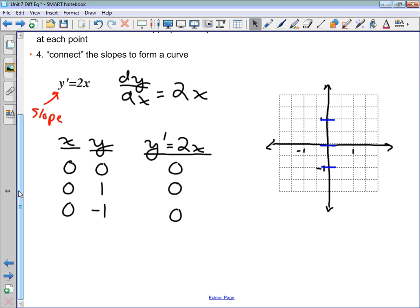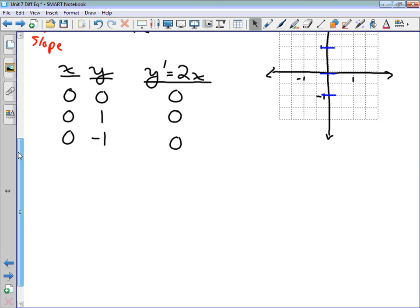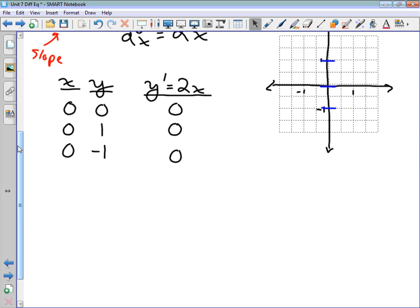Now let's change x to something different from 0. Let's choose x = 1, starting at y = 0. Here the slope is going to be 2. So at the point (1, 0), we draw a line with slope 2. A slope of 1 would be diagonal, so slope 2 is steeper — drawn up like this right through that point (1, 0).